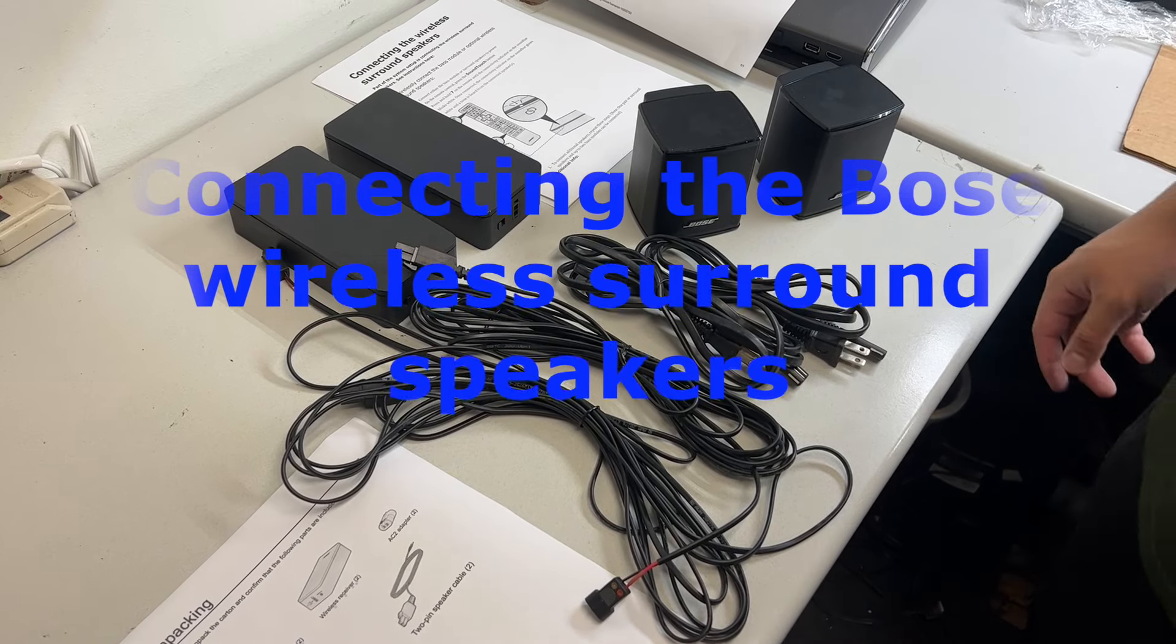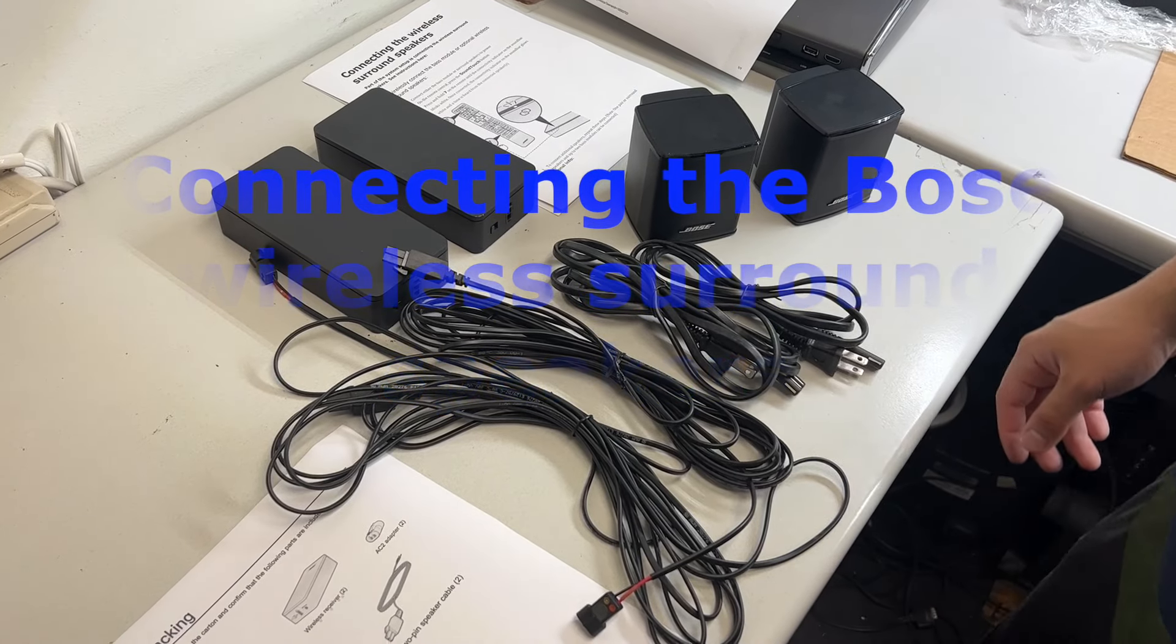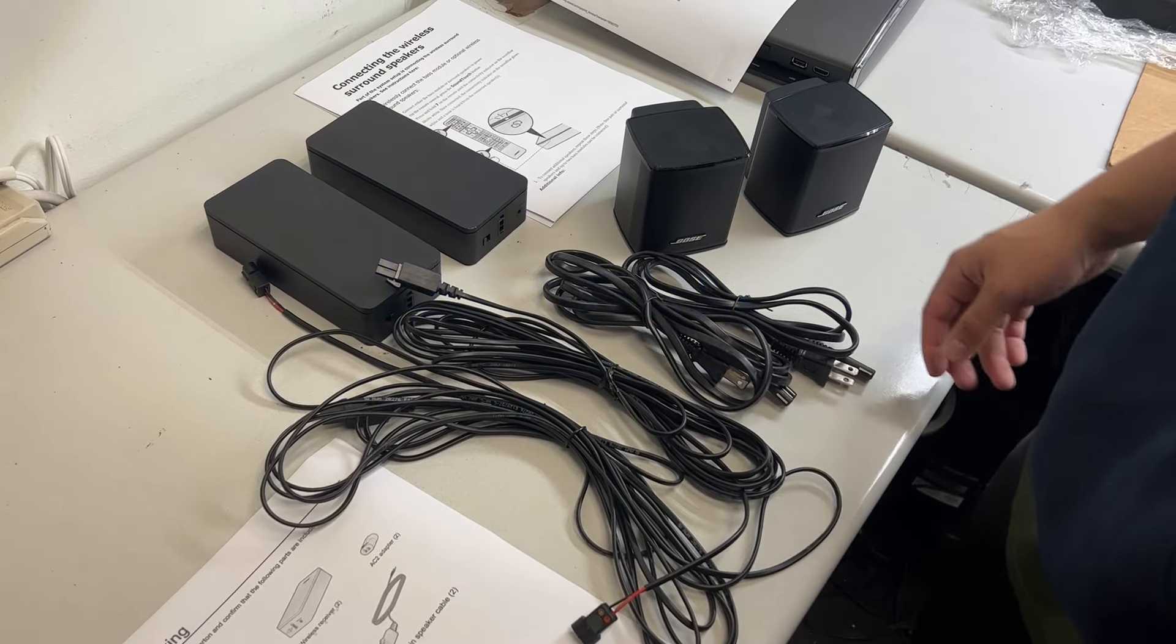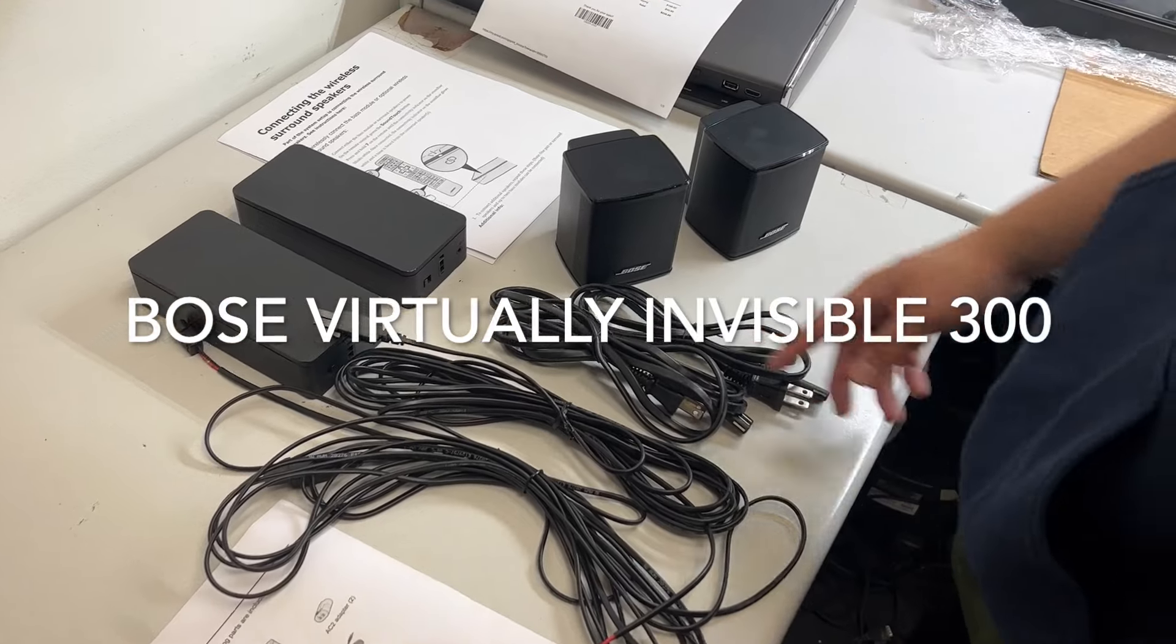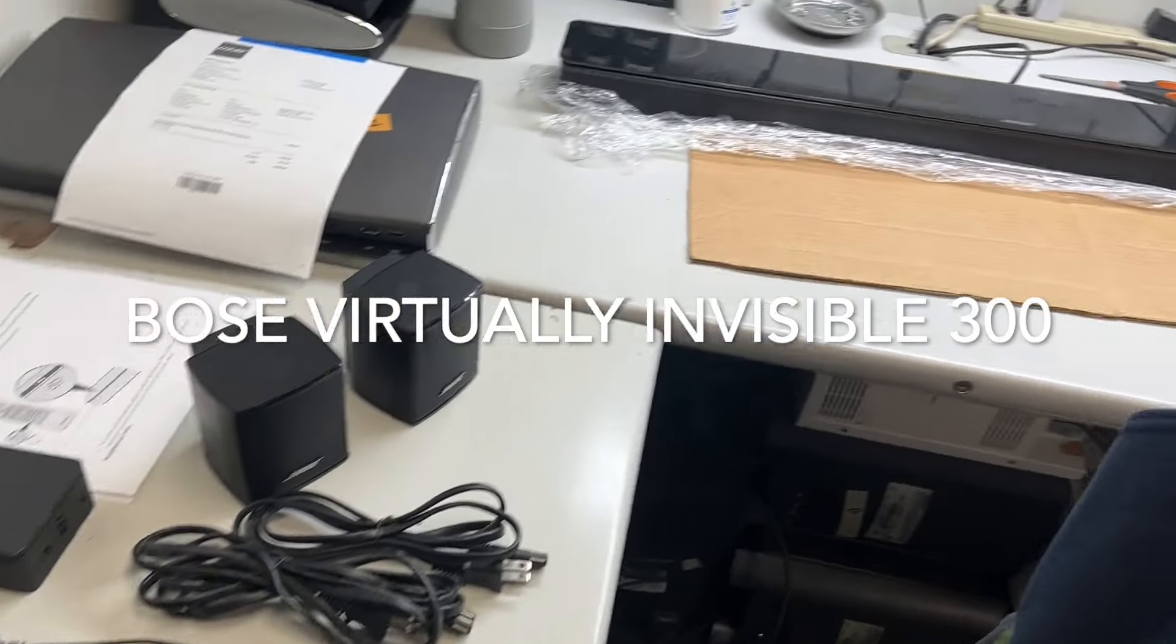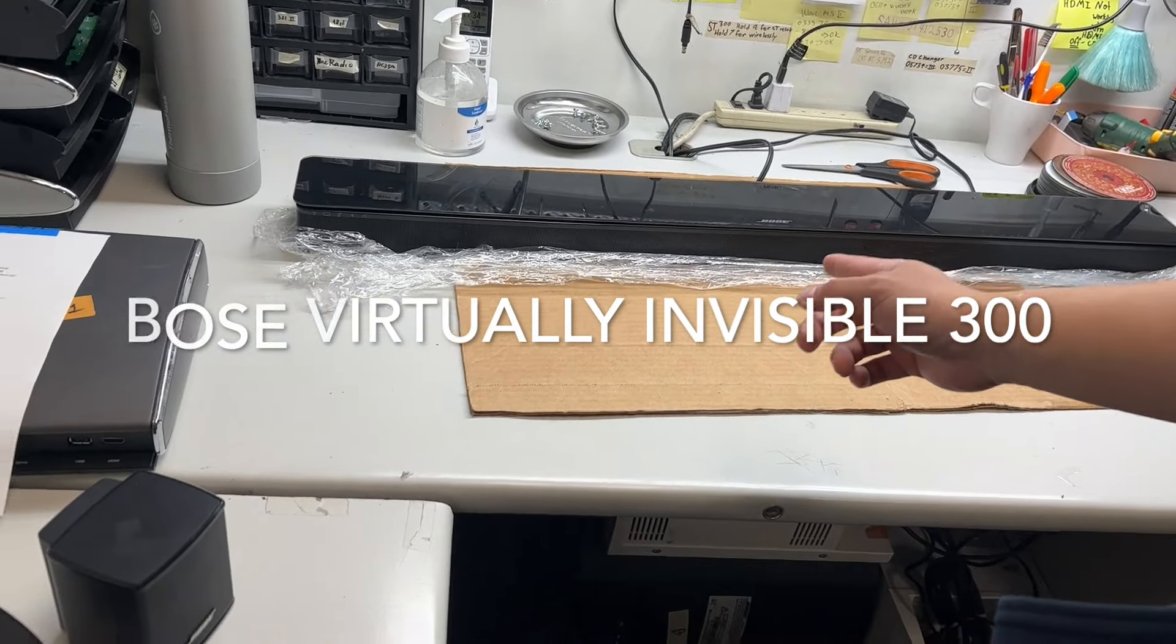Hello everyone, today I will be showing you guys how to connect the wireless surround speakers with the Soundtouch Soundbar 300.